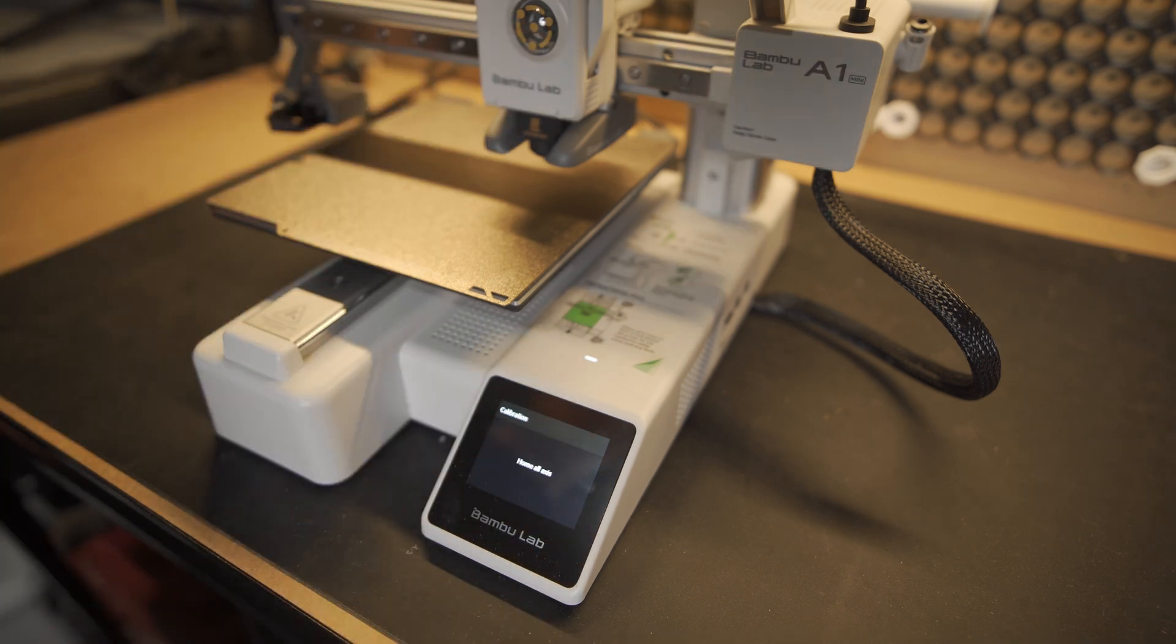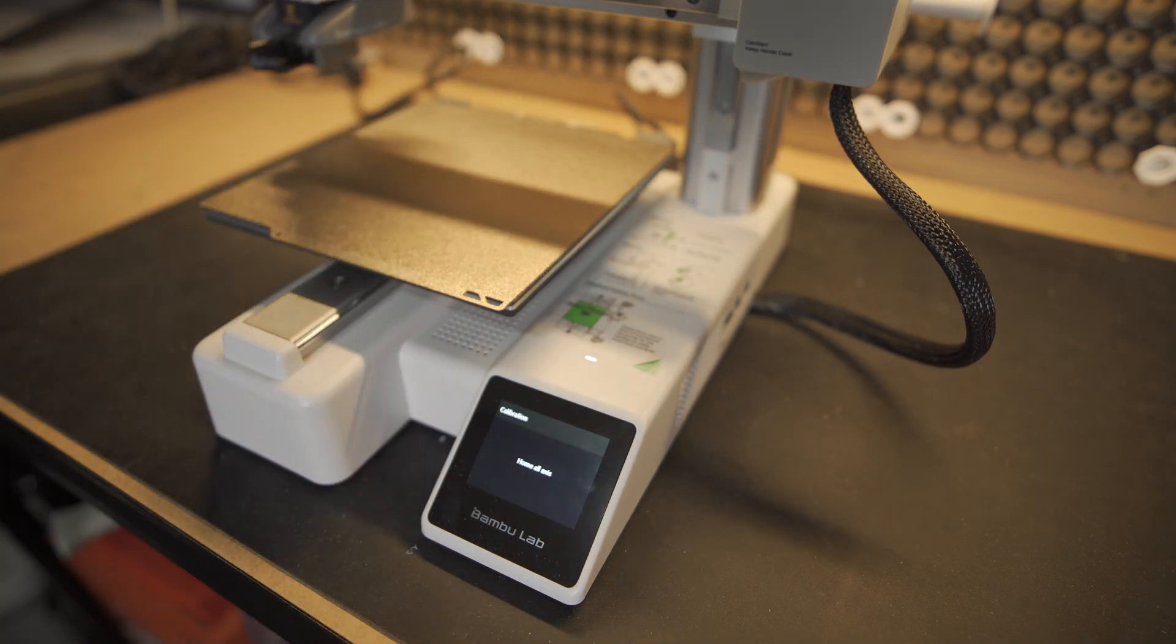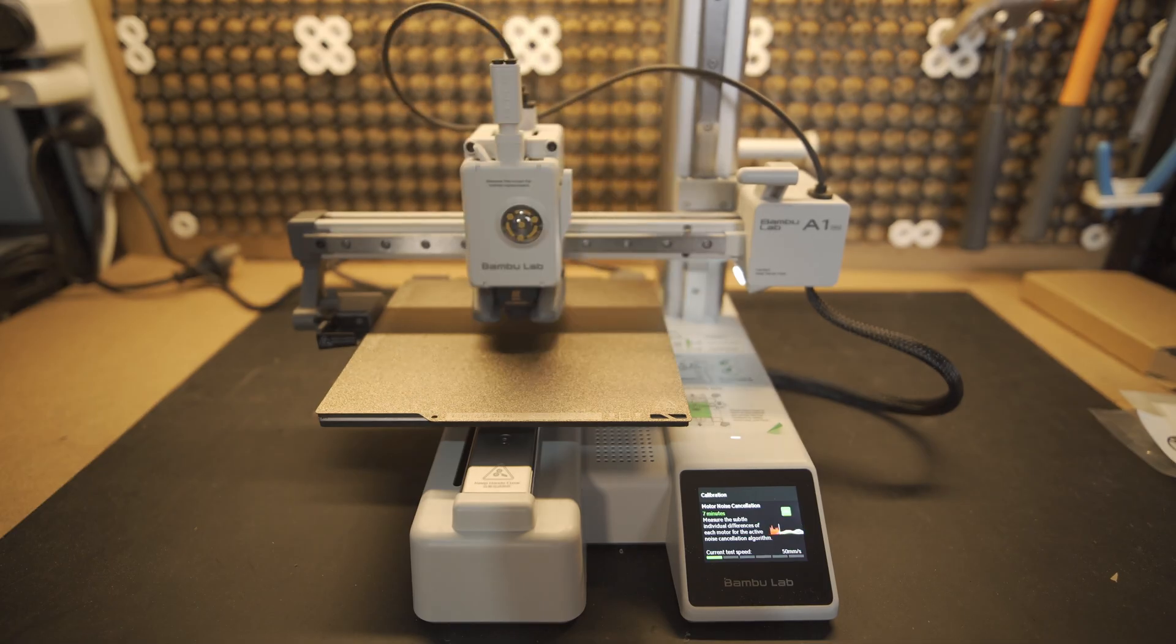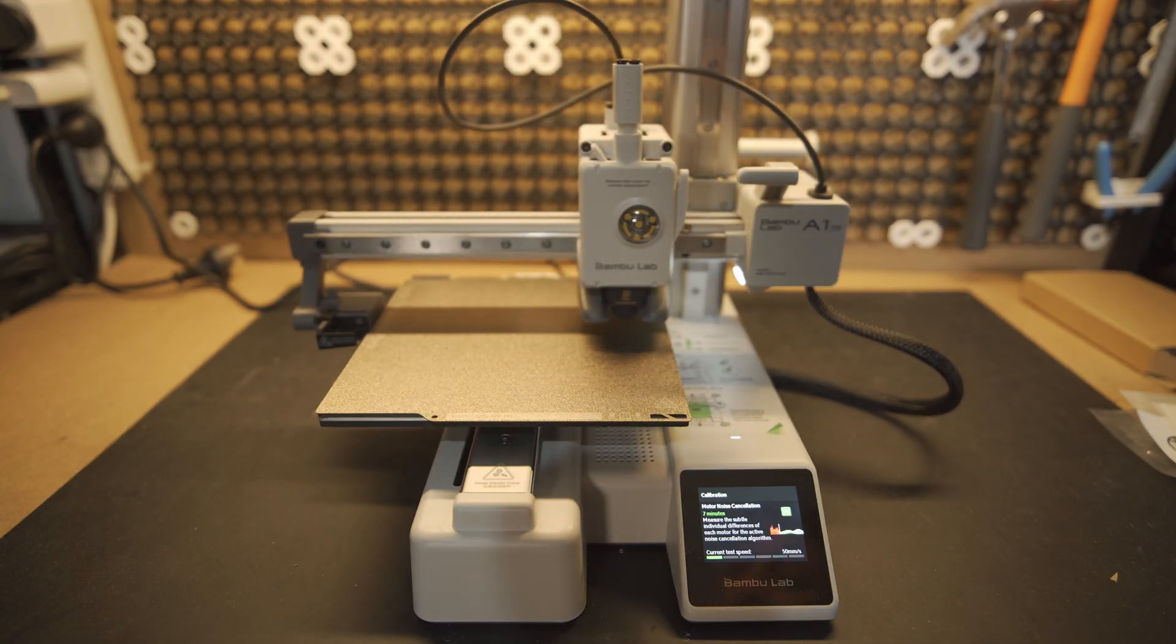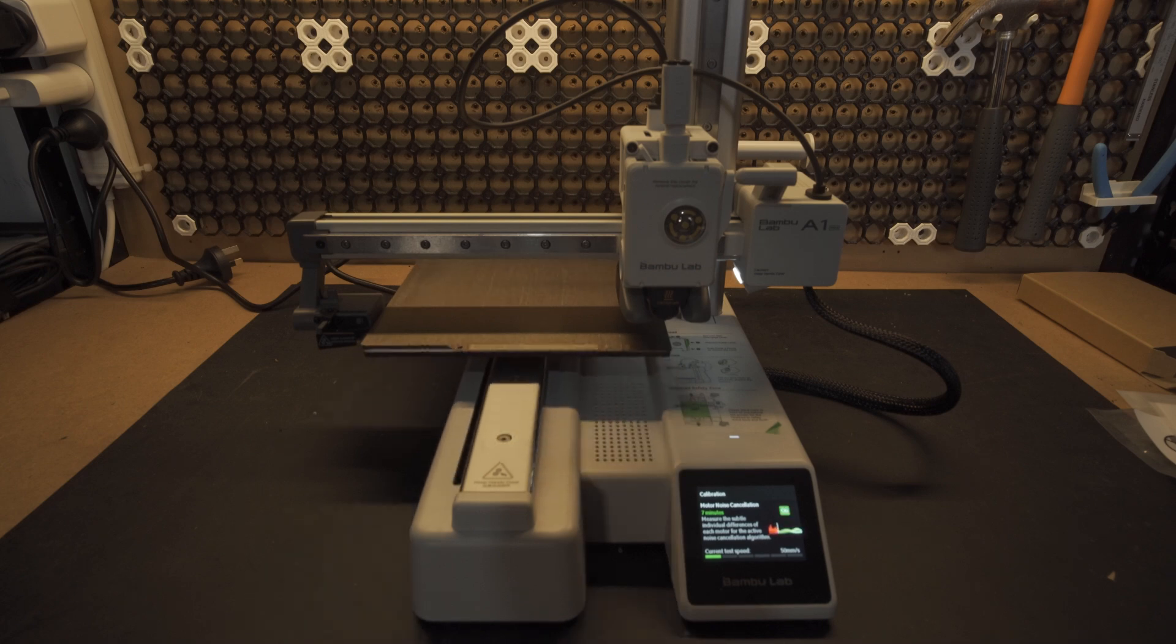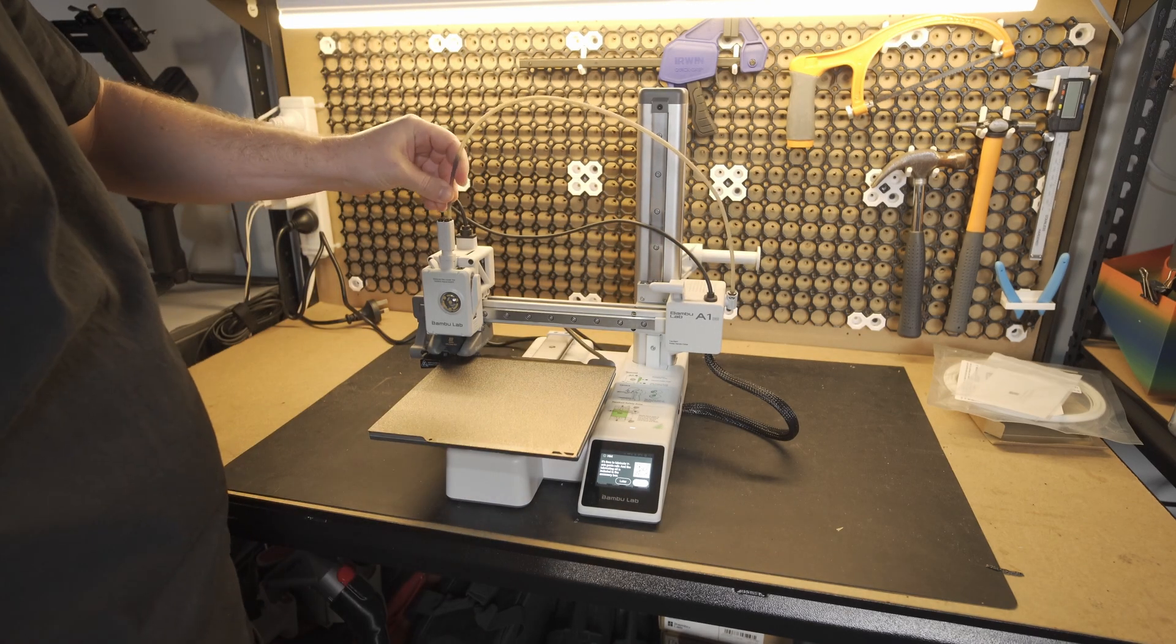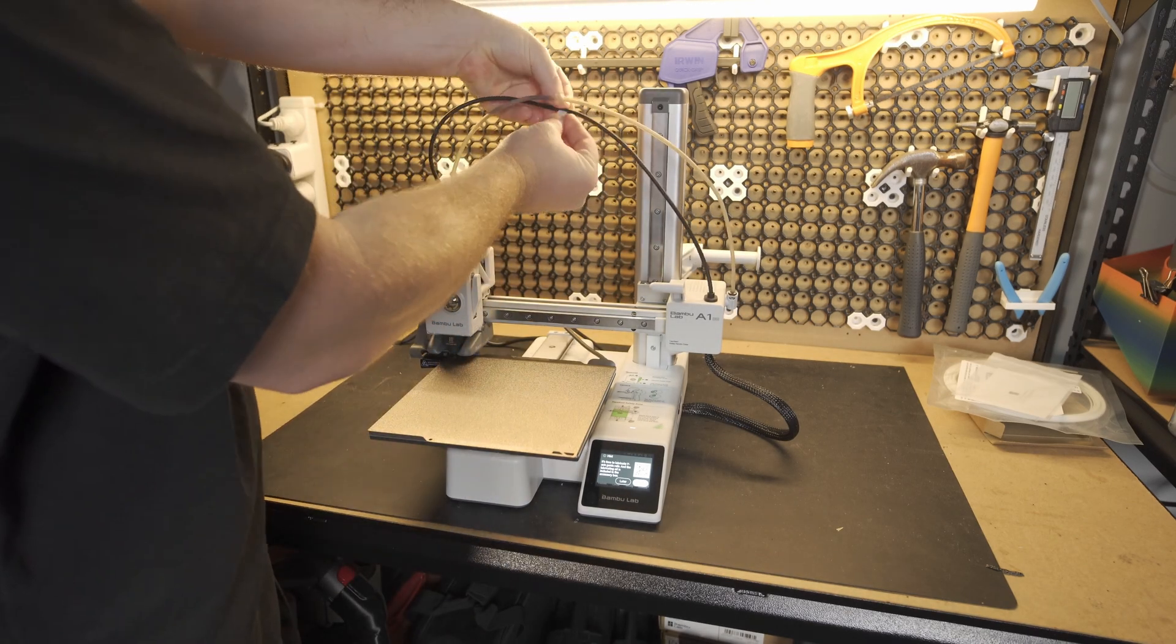It's at this point that it also recommends it starts its calibration which will include homing the device and doing its noise cancelling tuning. Before I start the first print you also got to put in your bowden tube which will attach to the side and then go into the top of the printhead. There's also a little clip so you can just clip those two cables together.